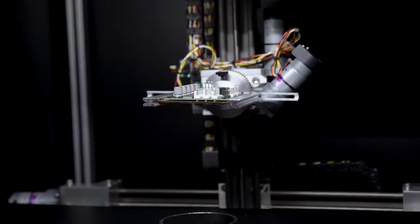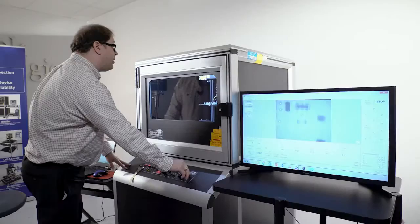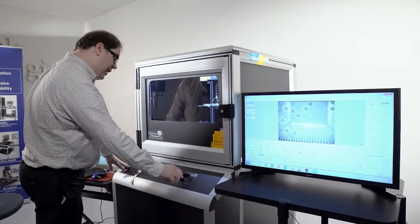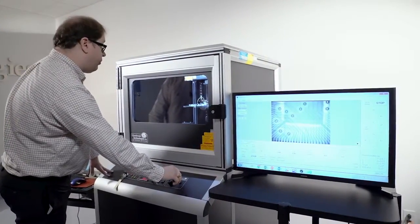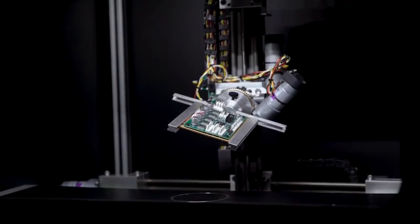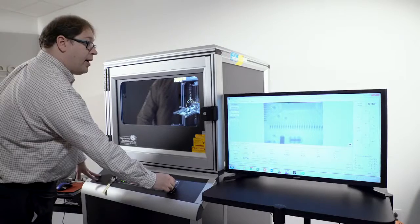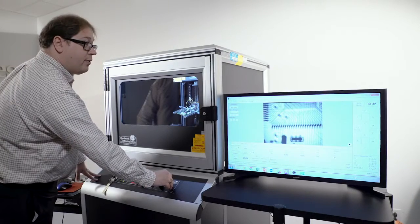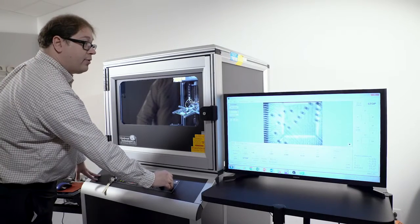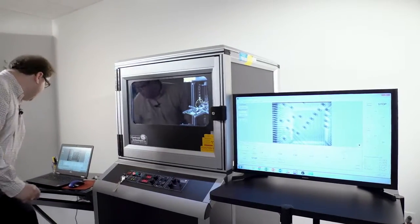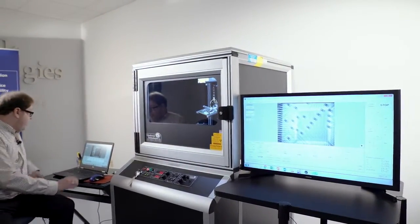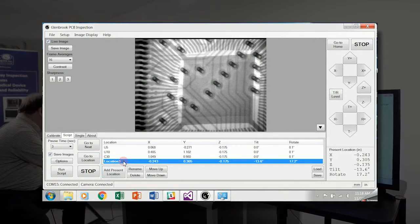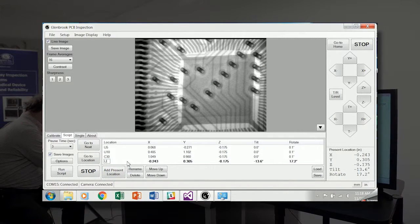The next part I'd like to look at is this microcontroller. And it has some vias underneath. We can tilt and rotate the part to get a better perspective on those vias. Re-adjust. And we can add present location. And this one is designator U3.